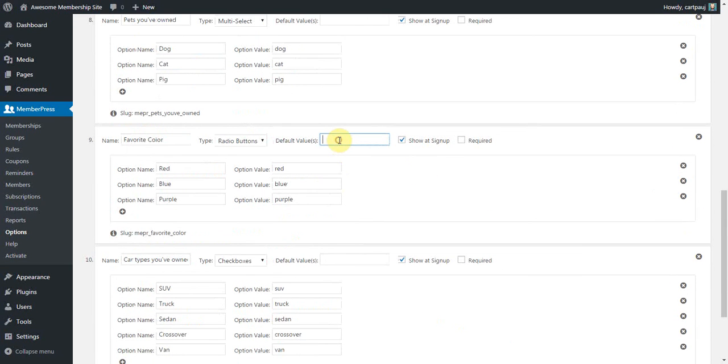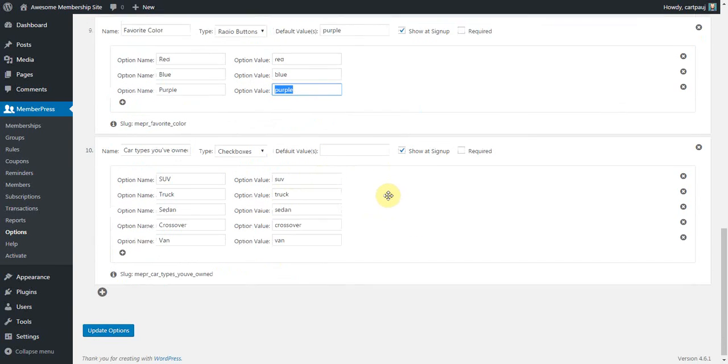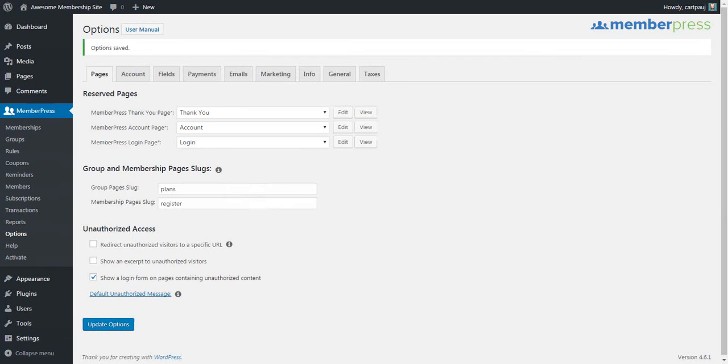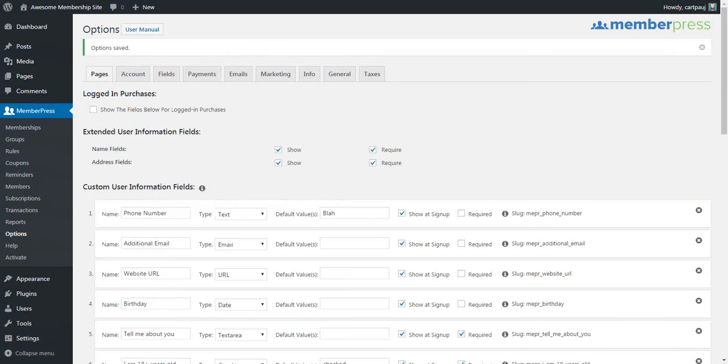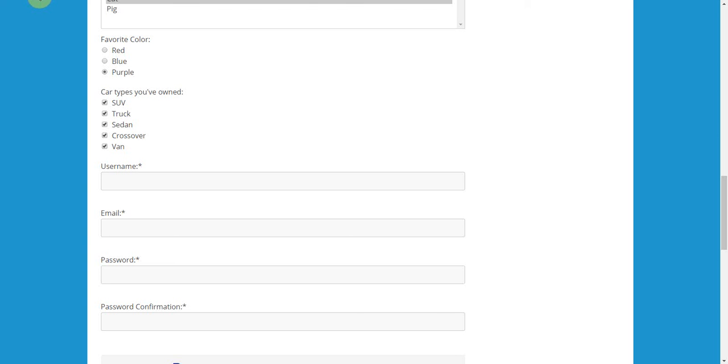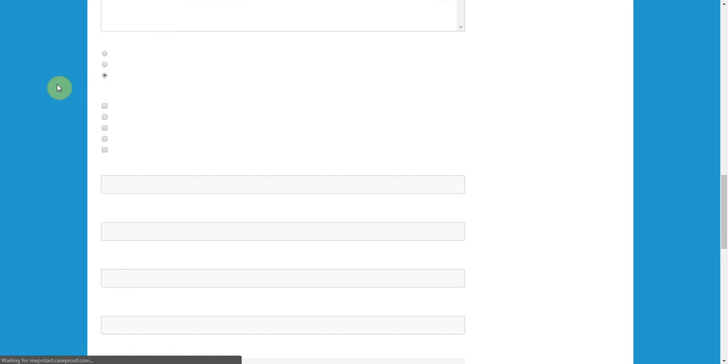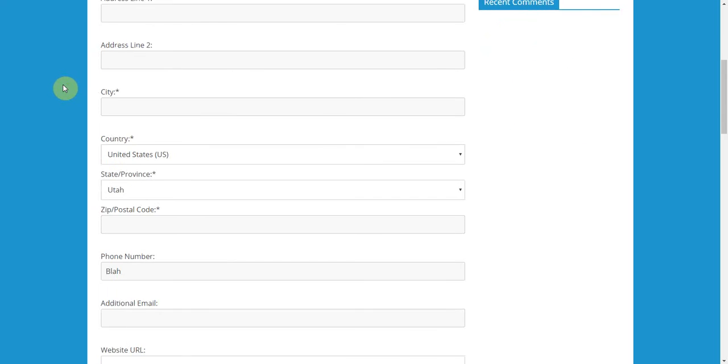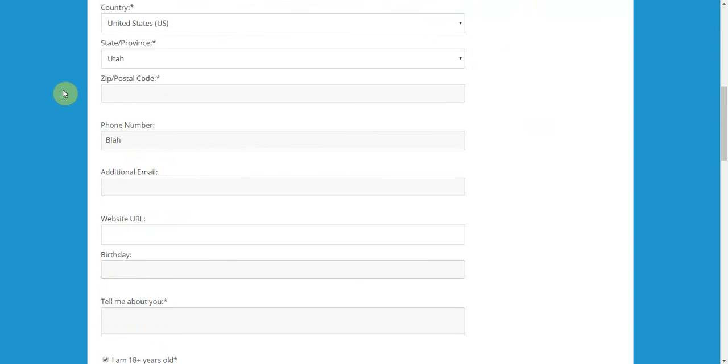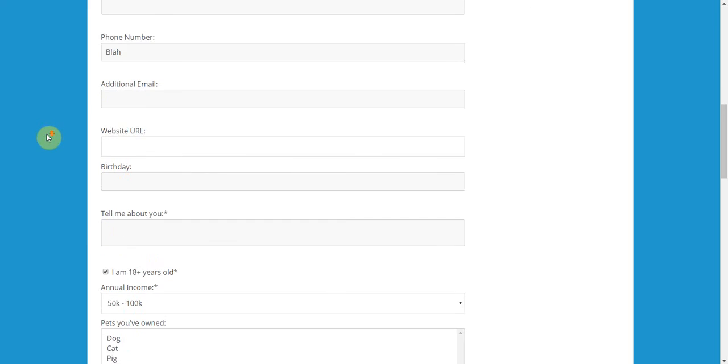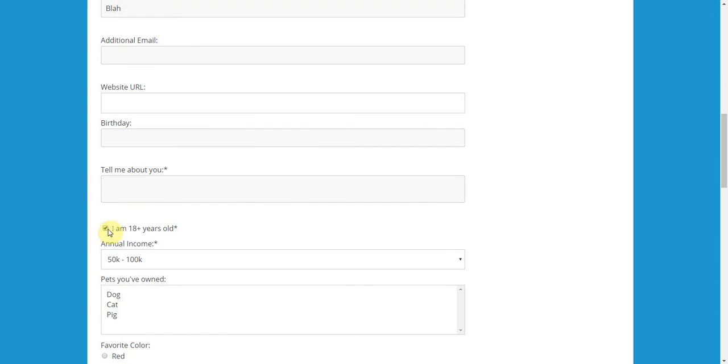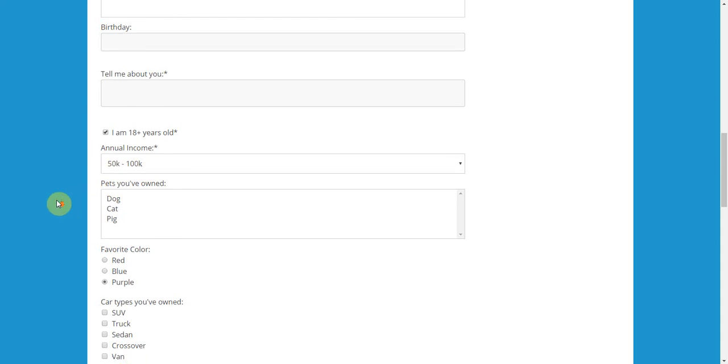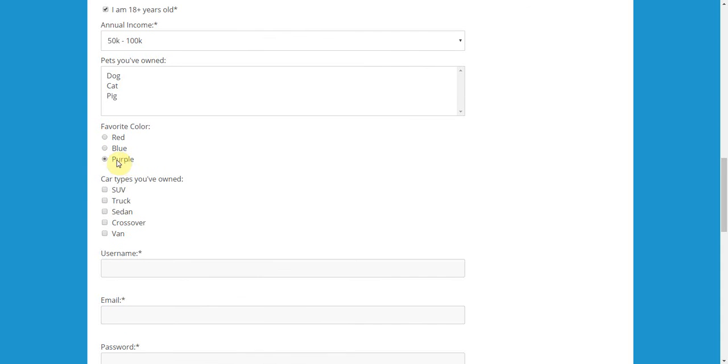So, let me just save this and we'll refresh the form and we'll see if those default options are going to show up here for us. Alright. So, now, if we come down here, phone number you see has the blah that we put in there. The check box is checked by default now. 50 to 100k is pre-selected and purple is pre-selected. So, again, that's just a cool way to use these default value boxes here.